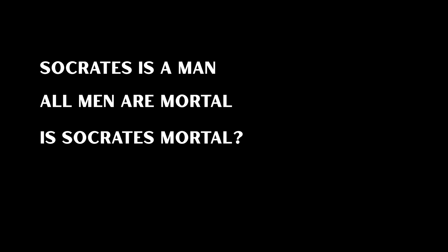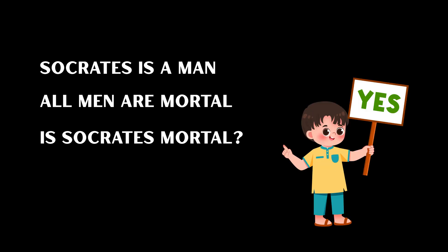Socrates is a man. All men are mortal. Is Socrates mortal? Boom. Yes. That's it. You're not writing a program. You're programming a brain.